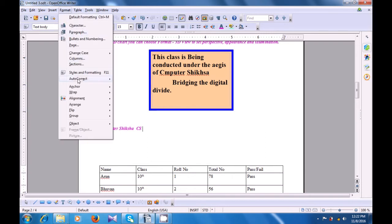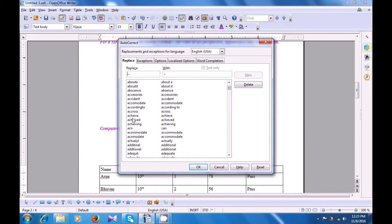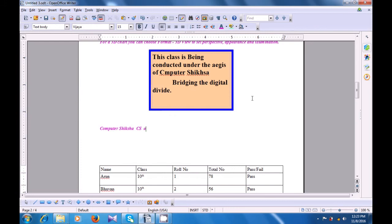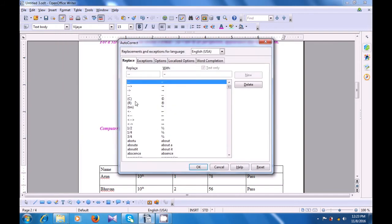We are going back to Format > AutoCorrect Option, and we are looking for other words. For instance, we look at 'accident' — so if you type the spelling here and give a space, after the word you will see the spelling gets corrected. We go back and select the AutoCorrect option, then AutoCorrect option again. Here, let's once again type CS to replace with Computer Shiksha, and then click New and click OK so that once again this gets added to our AutoCorrect list. And now again if we type CS, it gets replaced by Computer Shiksha.